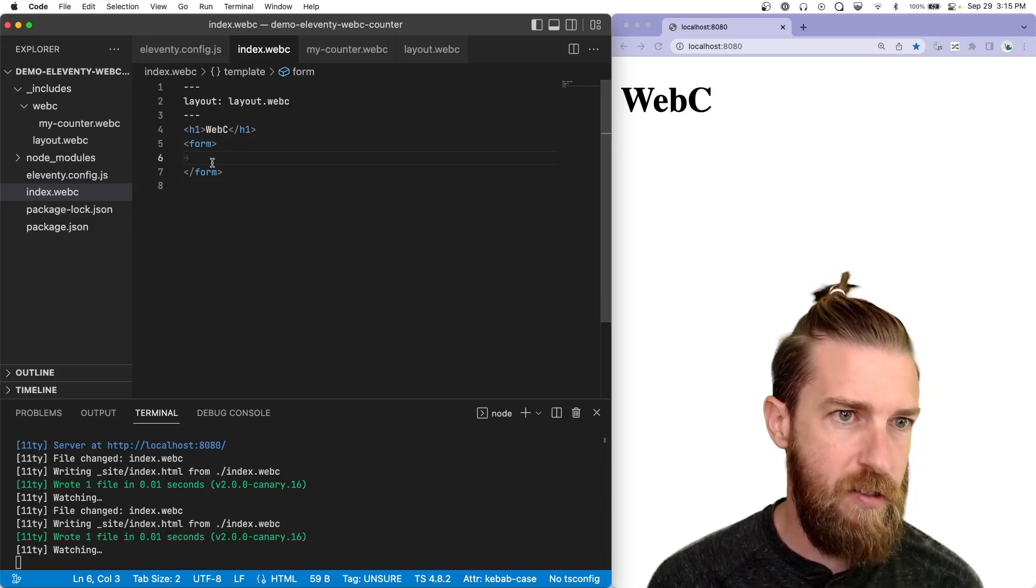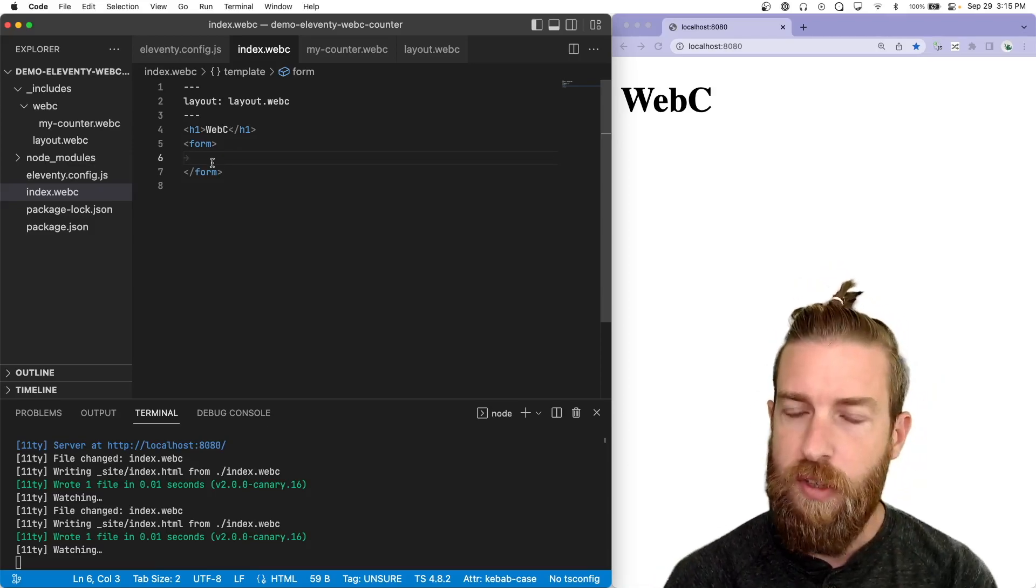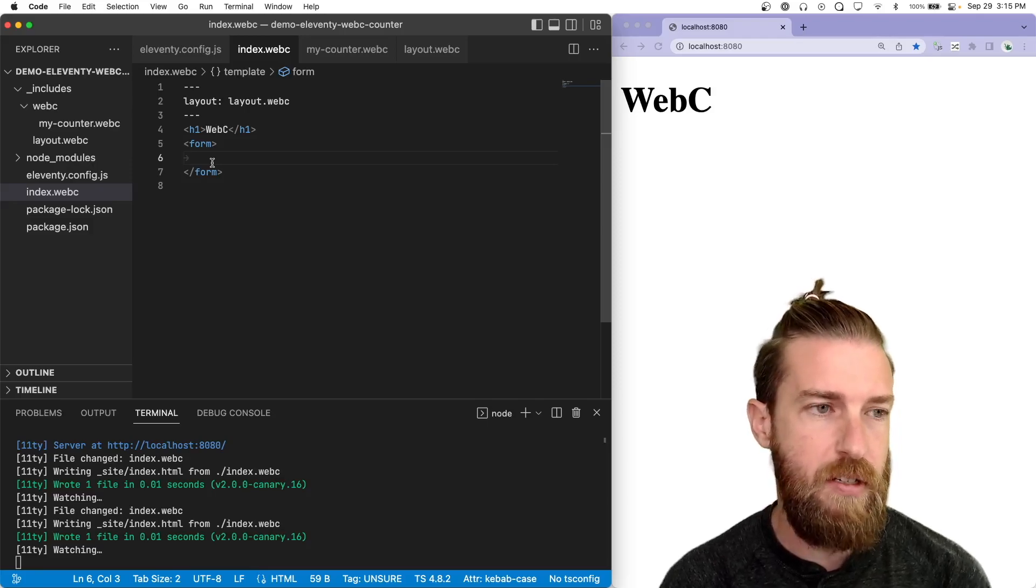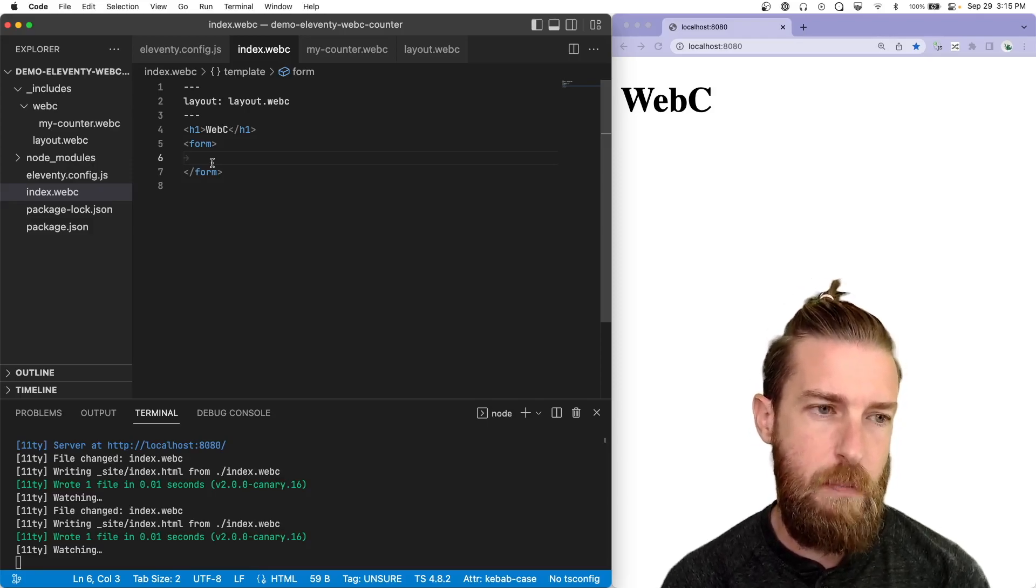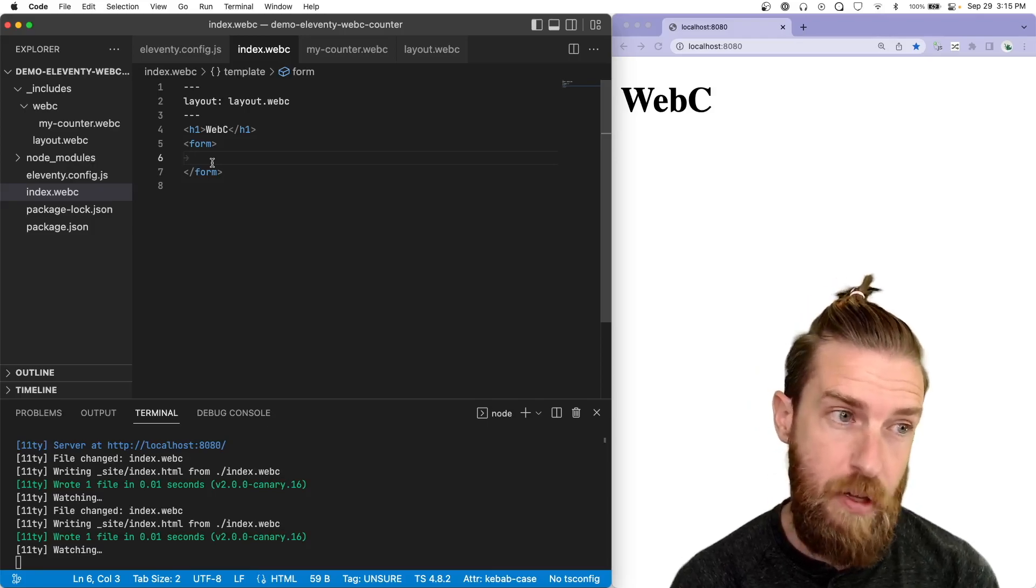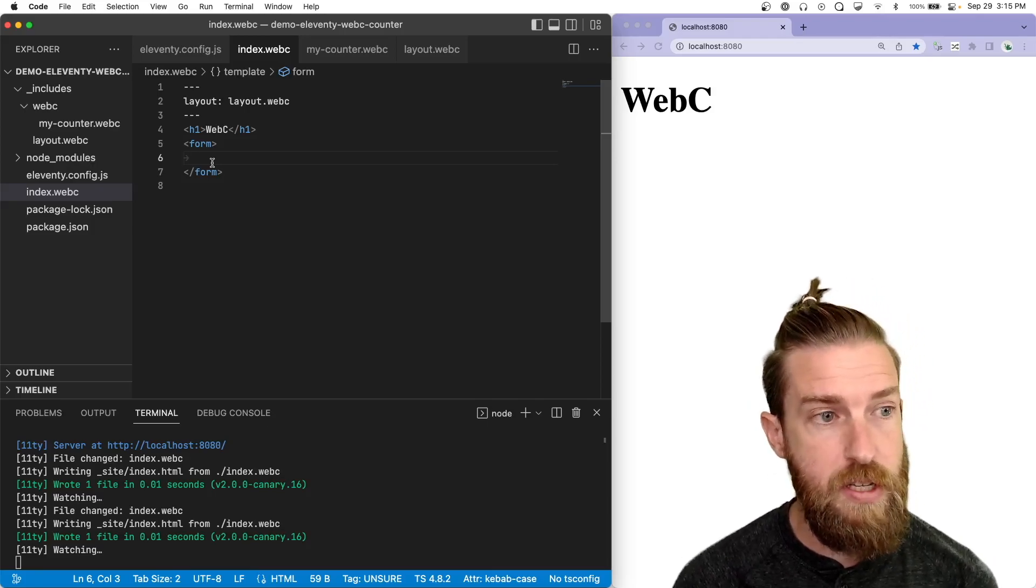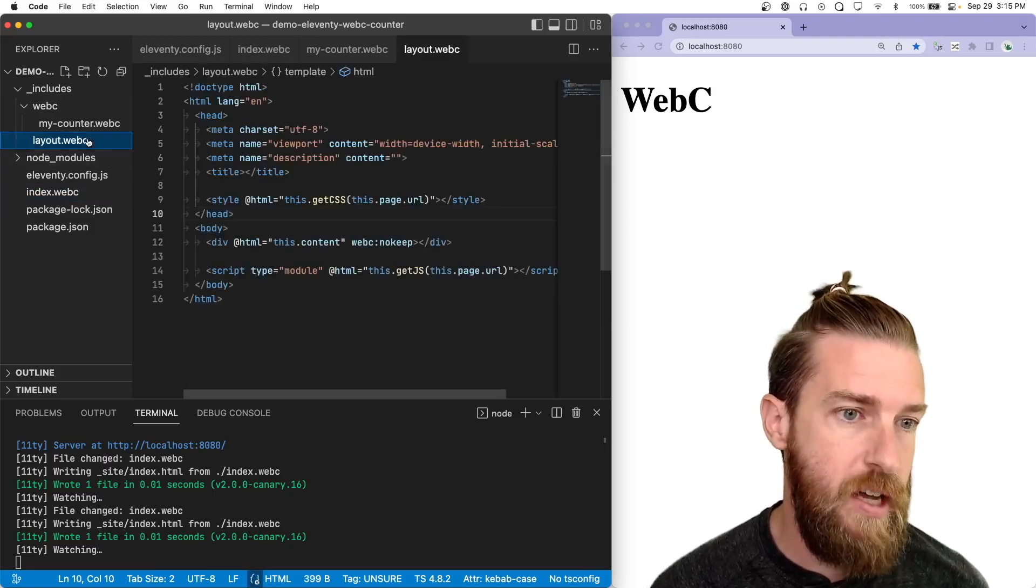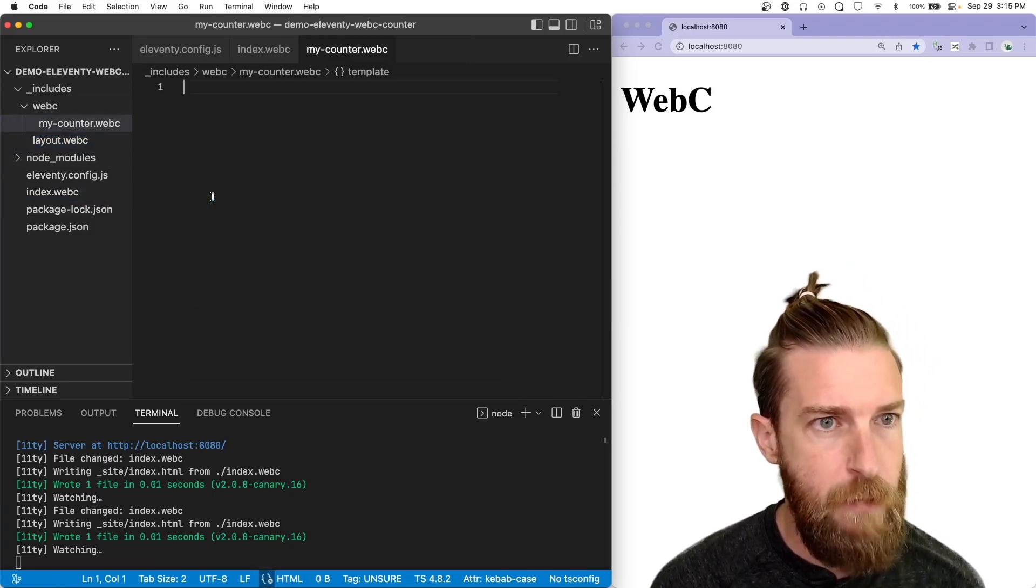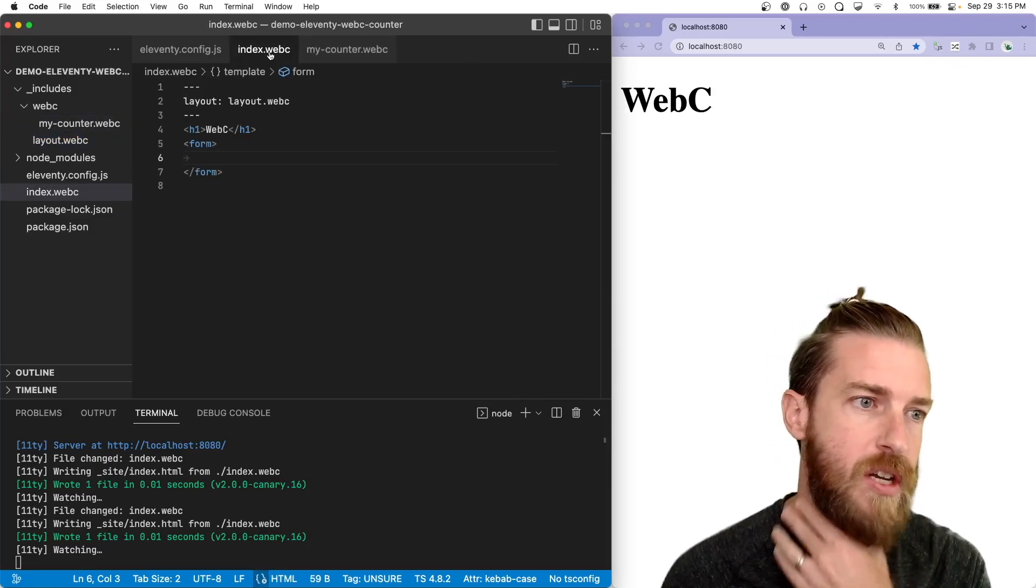If you haven't seen the WebC crash course, I would recommend going to check that one out. We're kind of picking up where that one left off. We have a WebC page template and we are using a WebC layout, which is an eleventy layout using WebC, for our asset aggregation.